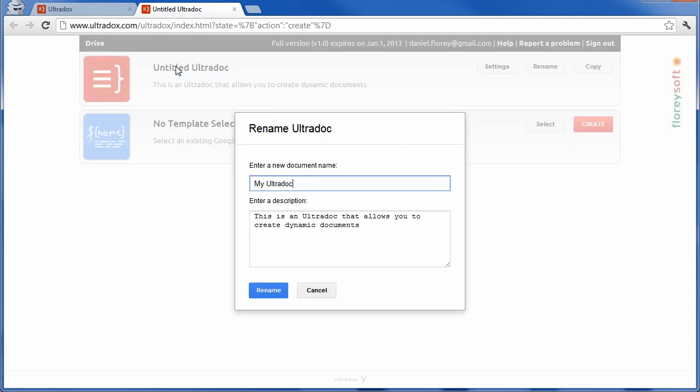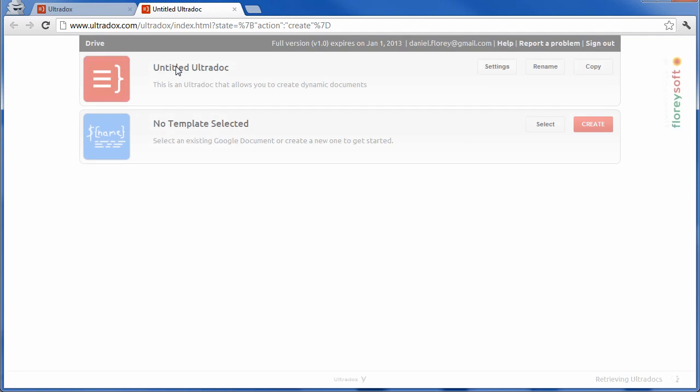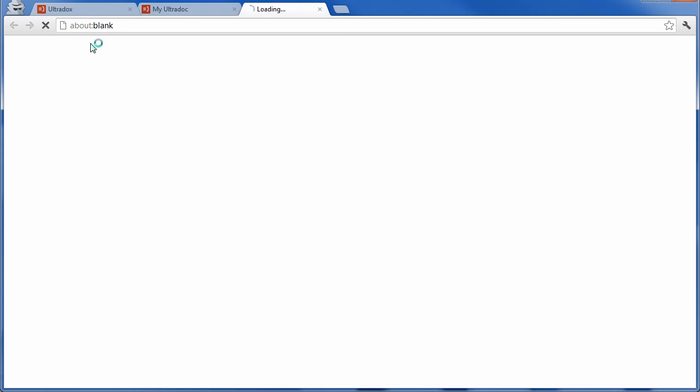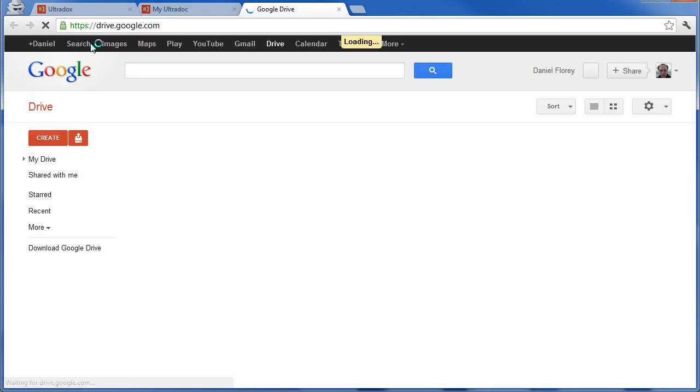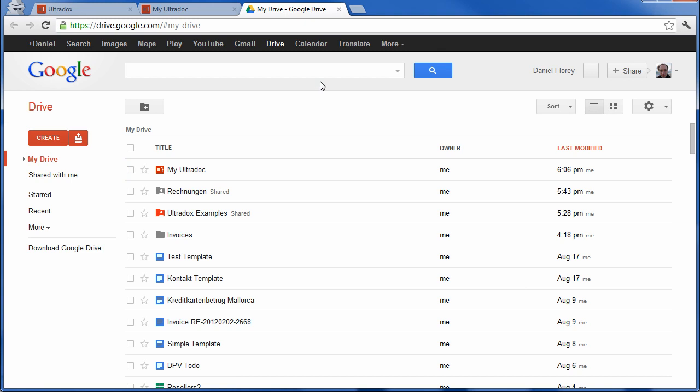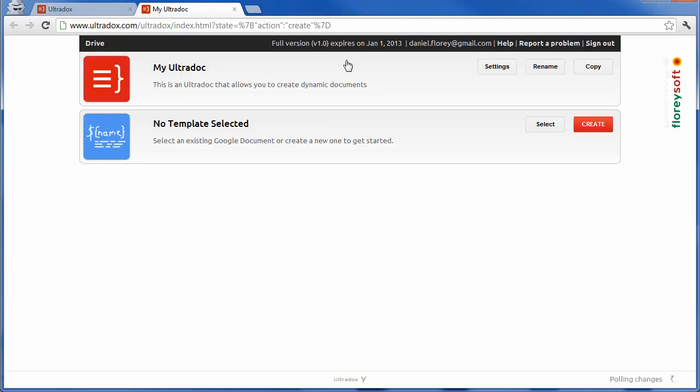If we now switch to Google Drive by clicking on the provided link, we will see that our new document is already available on Google Drive. Install Ultradocs from the Chrome Web Store to directly open and create new files from Google Drive.